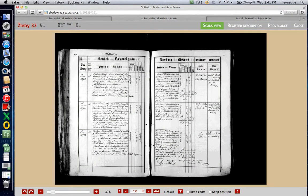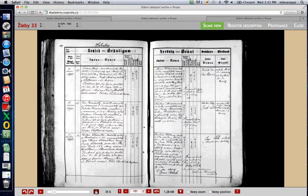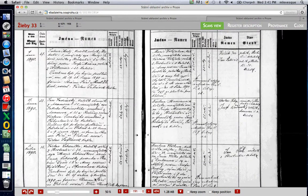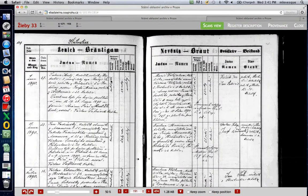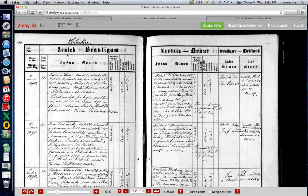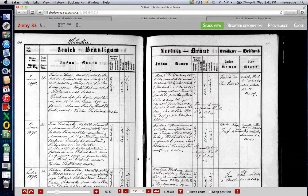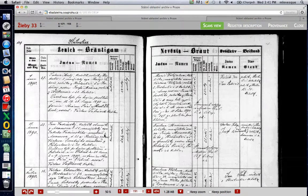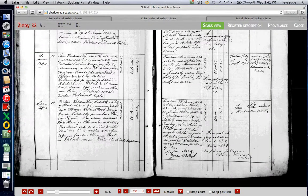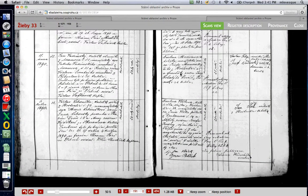And it was book number 33 here. To pick the book, you simply click on the number over here. We won't do that because we already have it found. Let's take a look at the headings. I can increase it a little bit. Je nech Bratigam Bridegroom. Nevieste Brat Bride. Mano, name. So, let's go down. And I'm not going to look at Jan so much as Barbora.